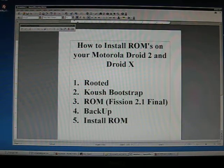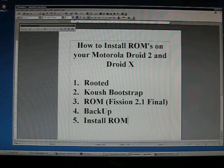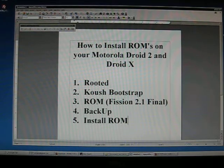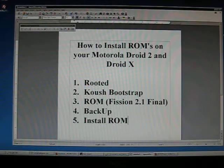The second thing you need is the Kouch Bootstrap application. You can find this on the web or on Marketplace. You do need this file and you need to have it installed in order to install ROMs.